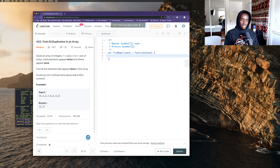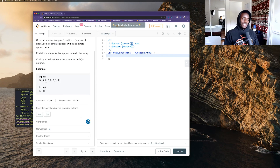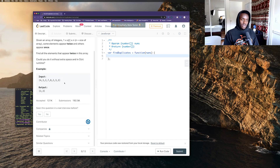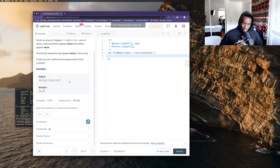That part about O(n) runtime goes over time complexity — basically it's asking for the most efficient way to handle the problem. In their example, they give us an array of 4, 3, 2, 7, 8, 2, 3, 1. That's the input we get, and we're supposed to output the duplicates: 3 appears twice and 2 appears twice — those are the only numbers that appear more than once.